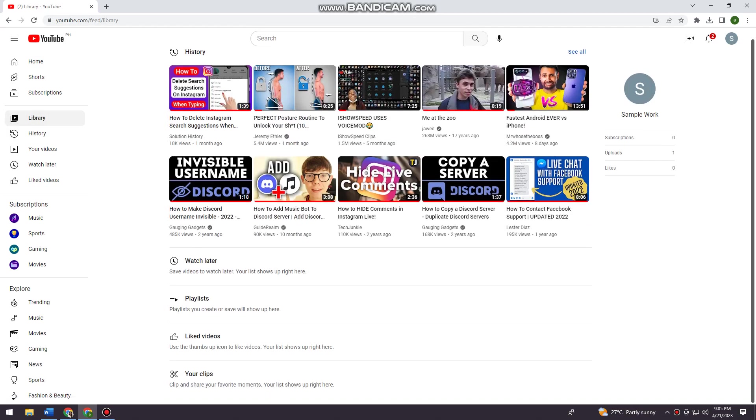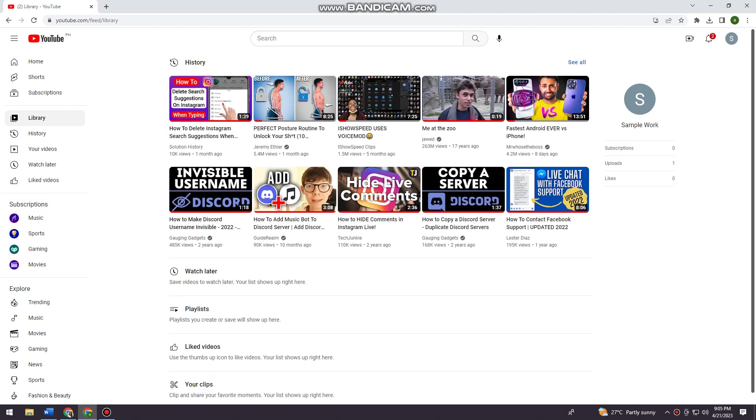Here at the bottom part you can see the playlist section. As you can see, I don't have any playlists so I'm just gonna create one. To do that, you want to move your mouse on the video that you want to add to your playlist.